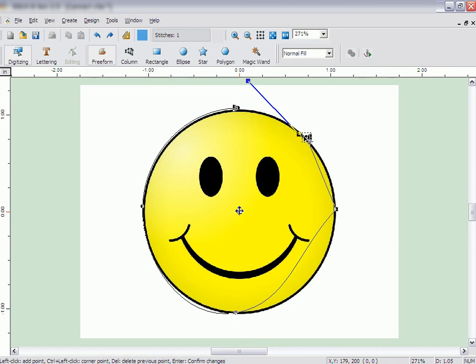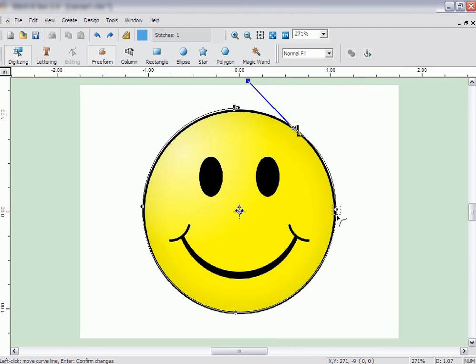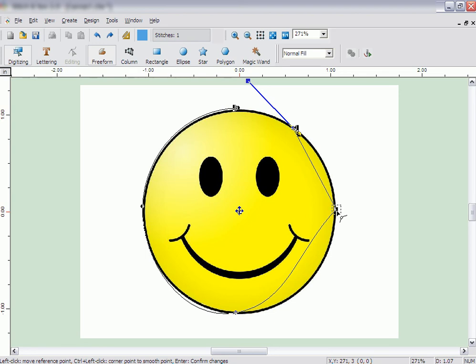You can edit any point in the shape as you go. To change the type of point, click on the point again for an extended period. It will change the type of point from a rounded curve to a corner.